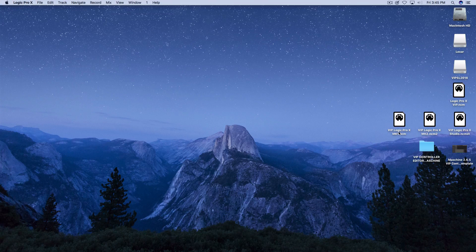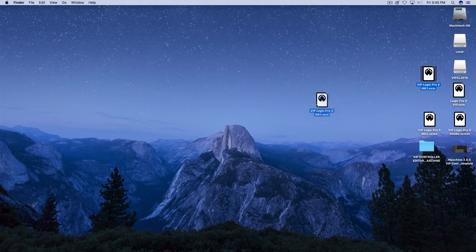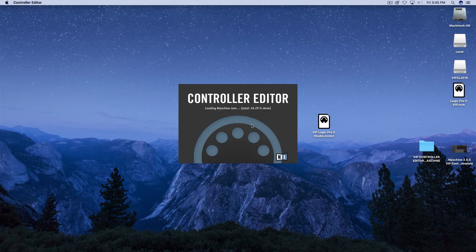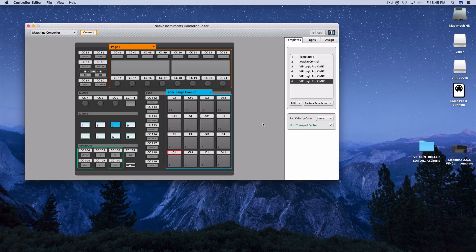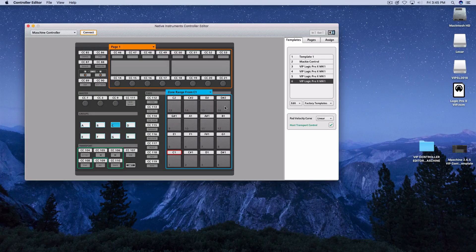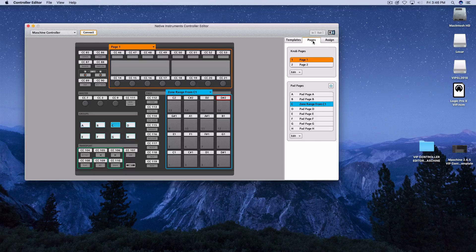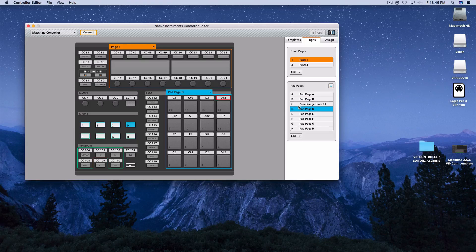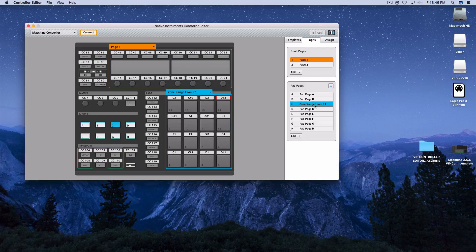I'm going to go down to the desktop for a second because I need to show you this — it's very important. I have some prefabricated templates: this one's for the MK1, this one's for the MK2, and this one's for the Studio. If you're a member of www.vipsoundlab.com, go into the member section and download these templates. Here is the VIP Logic Pro X MK1 template — from C1 all the way to D2. Tapping on the pads, I'm getting a nice volume on each pad, and the controller editor template allows me to do that. Under Group C, this is basically where you want to start. You don't want to be on A, B, or D — you want to start on your zone range from C1.